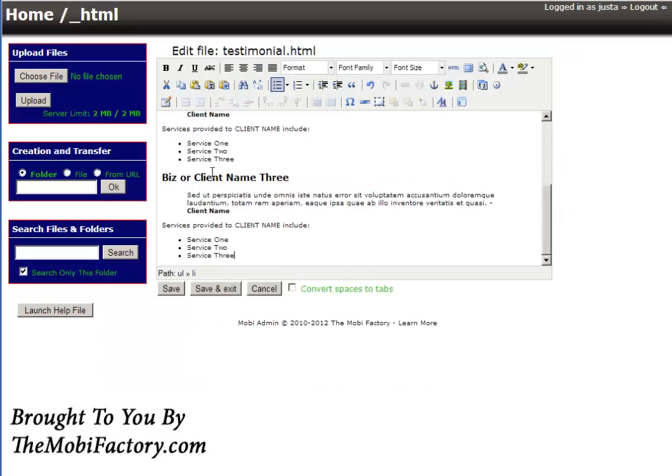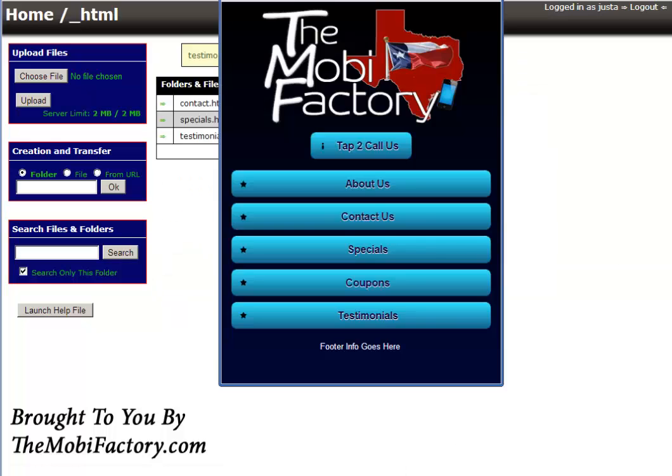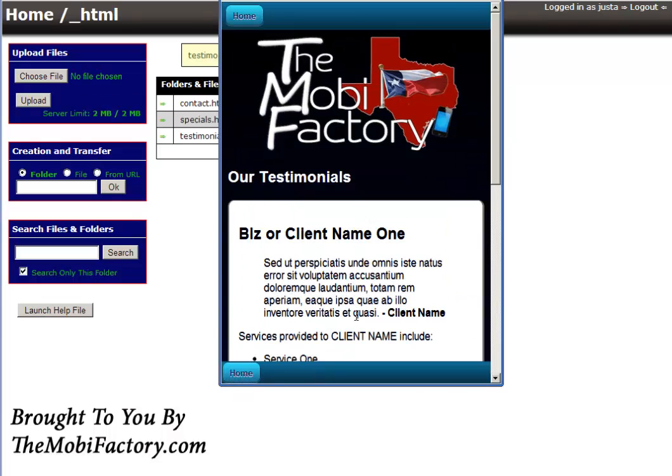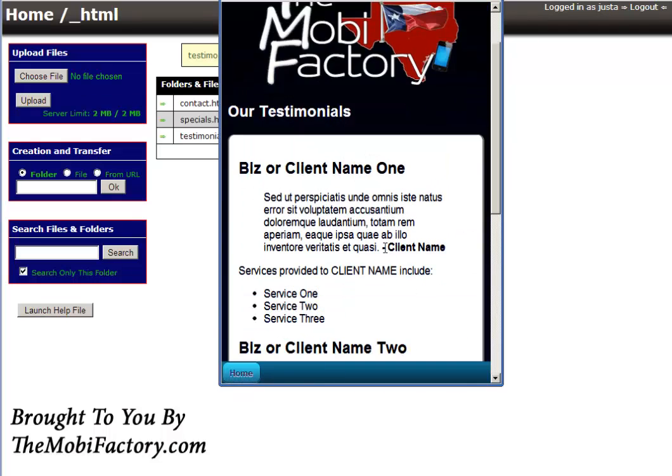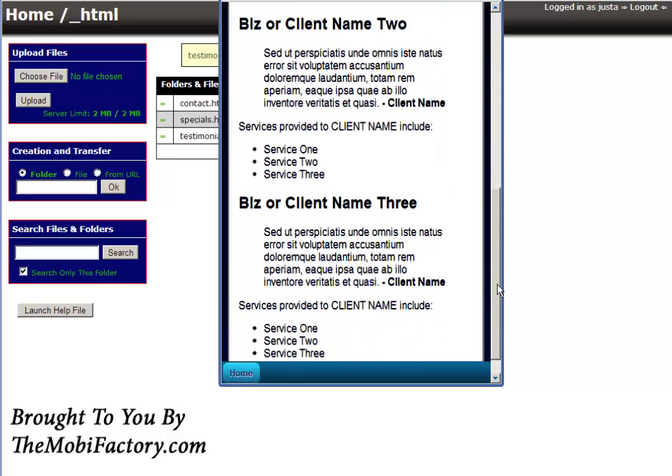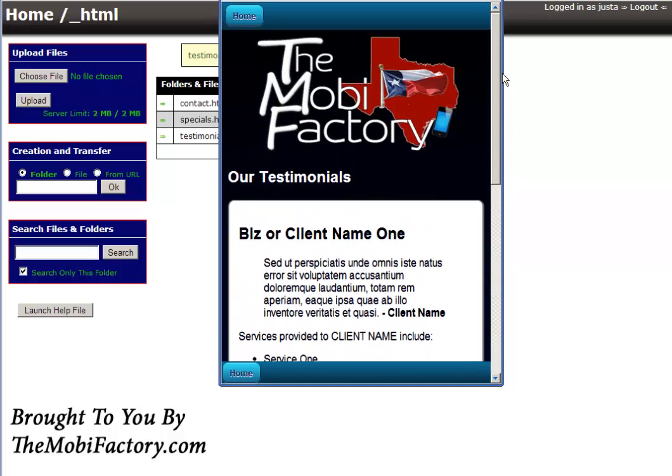Now of course we'll edit it, and that would be it. So let's go ahead and I'm just going to leave it like it is. I'm not going to edit it. Save and exit. Let's take a look at the site here. Testimonial. See, there it is. A little misspelled there I think. Oh well, not perfect, never claimed to be.